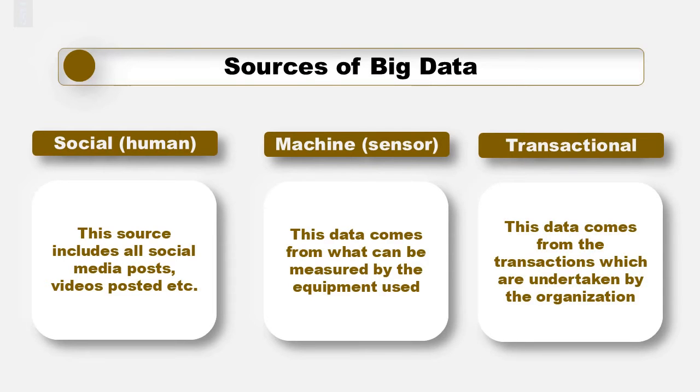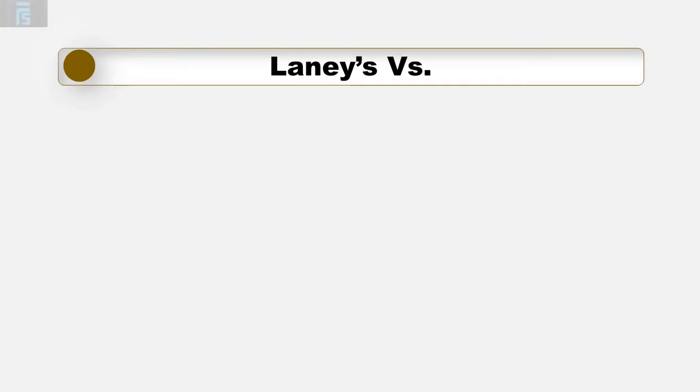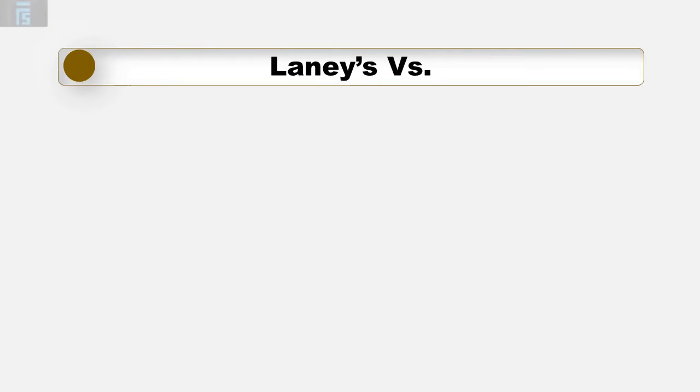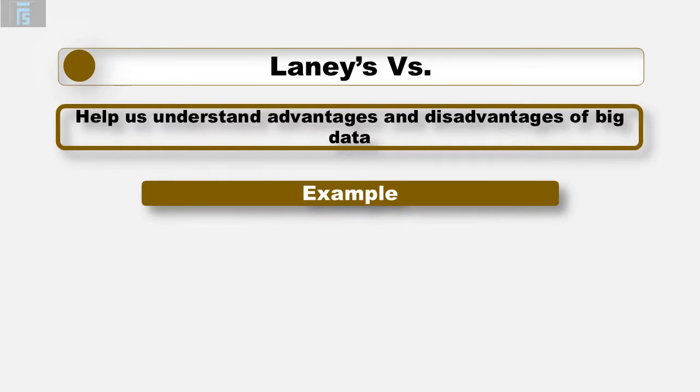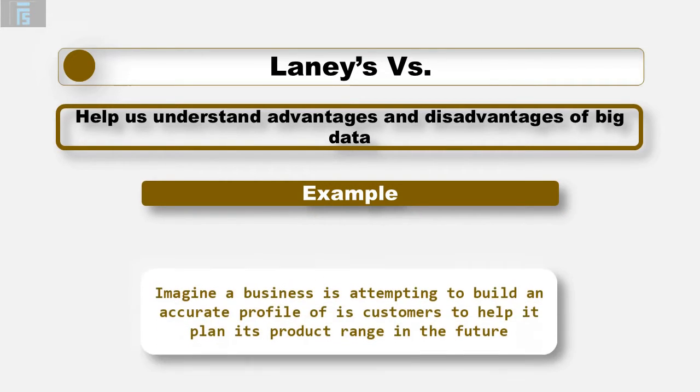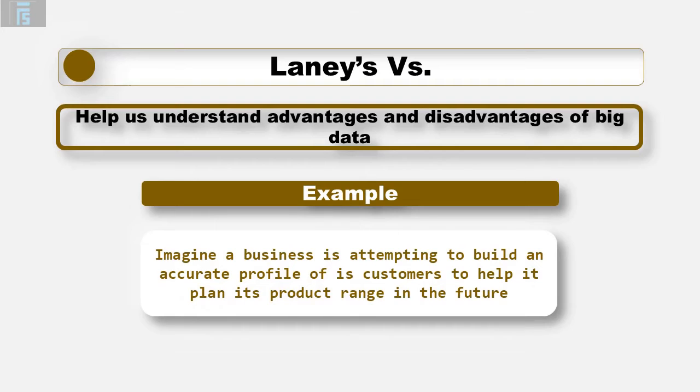A core area of theory about big data is Lainey's 5 V's. The 5 V's help us to understand simultaneously both the advantages and the disadvantages of big data to a business. Let's work with an example as we go through the list. Imagine a business is attempting to build an accurate profile of its customers to help it plan its product range into the future.